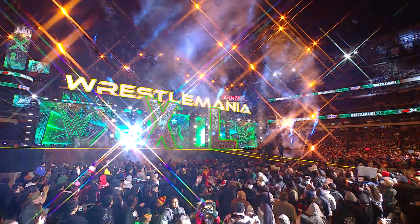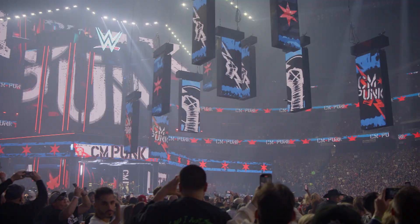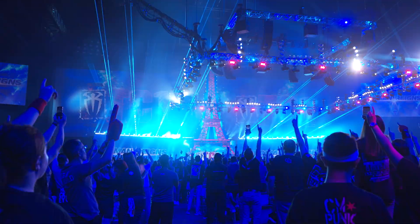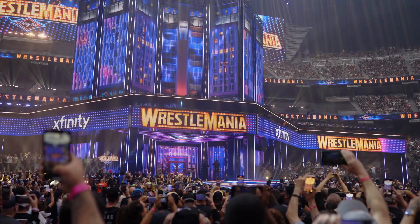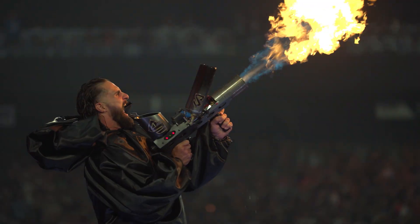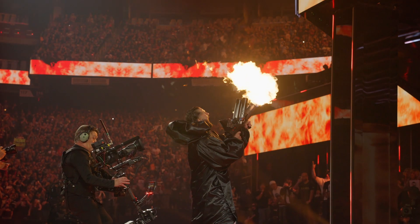We have three live shows every single week of the year. We have at least 36 premium live events every single year. Every single one of those has a different look, a different feel. It's a monster that needs to be fed all the time.